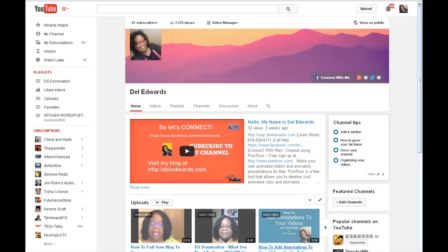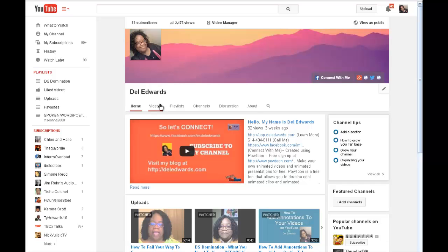So go find your video that you want to edit. You can either find it on your front page if it's there, you can go to your videos list, or you can go to your video manager once you're logged in.